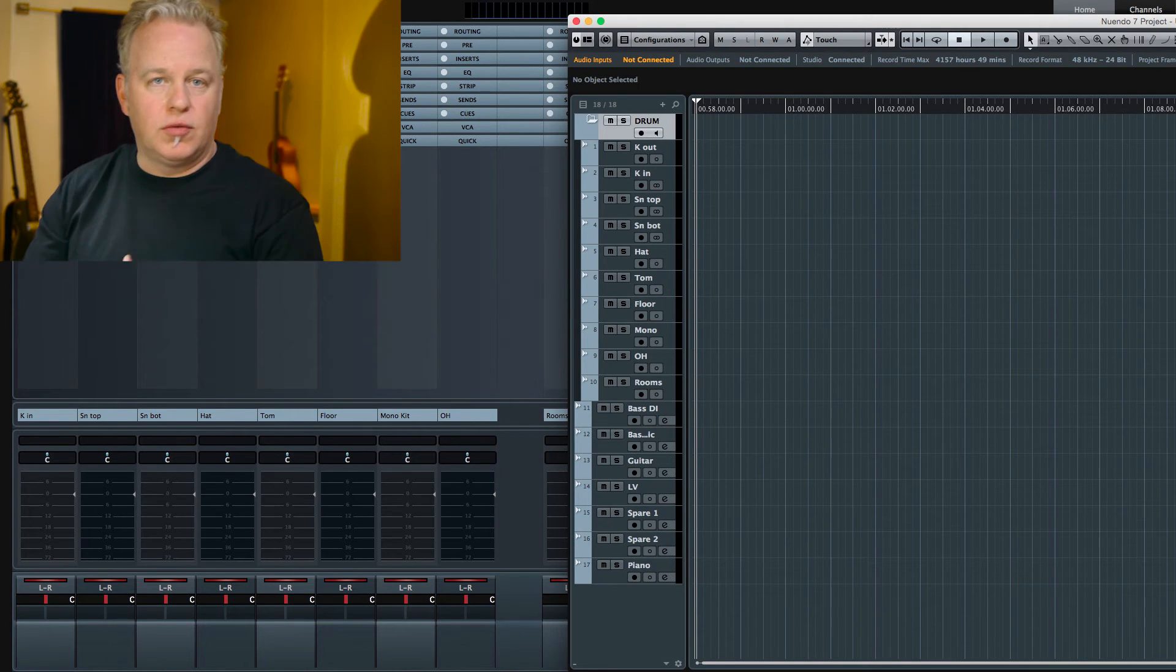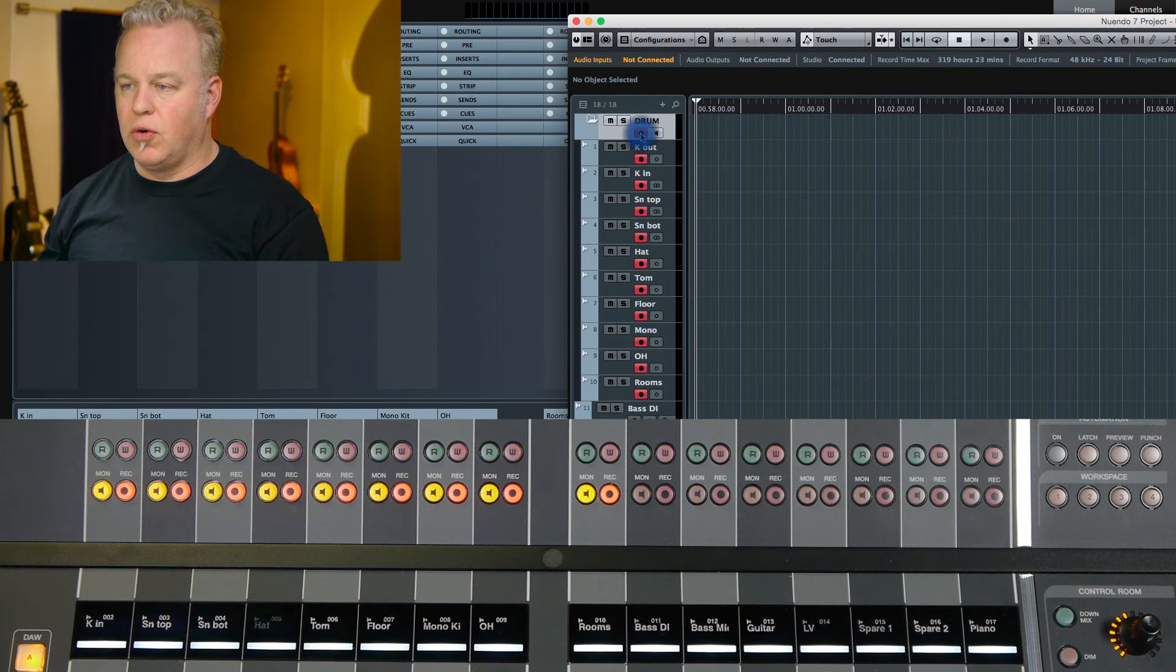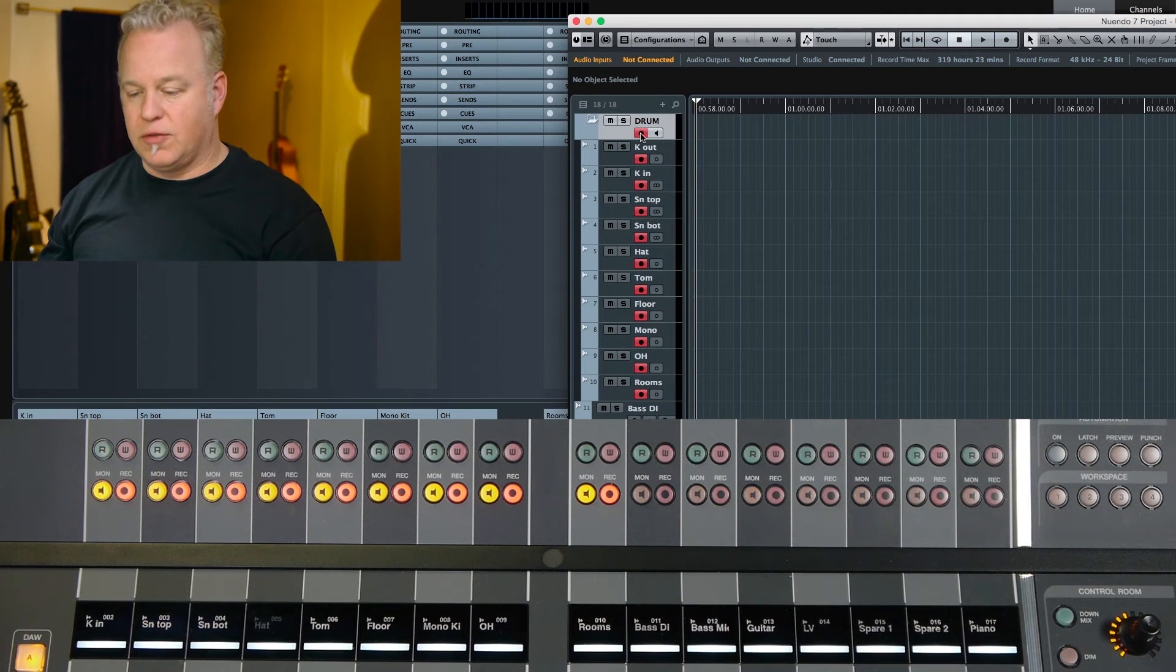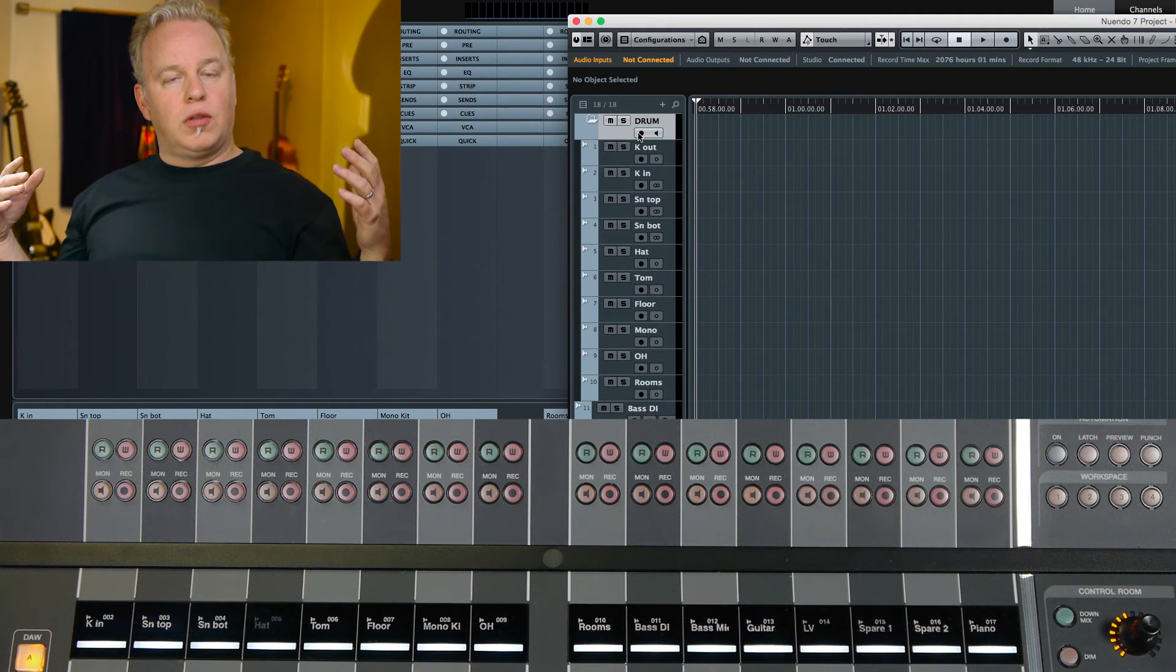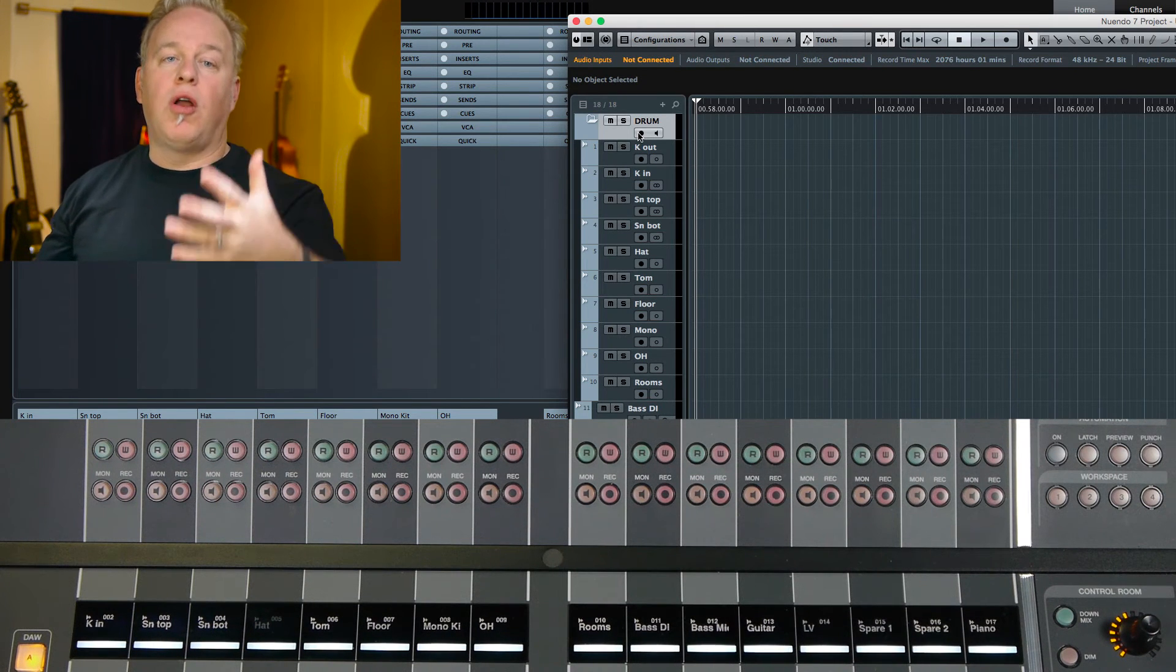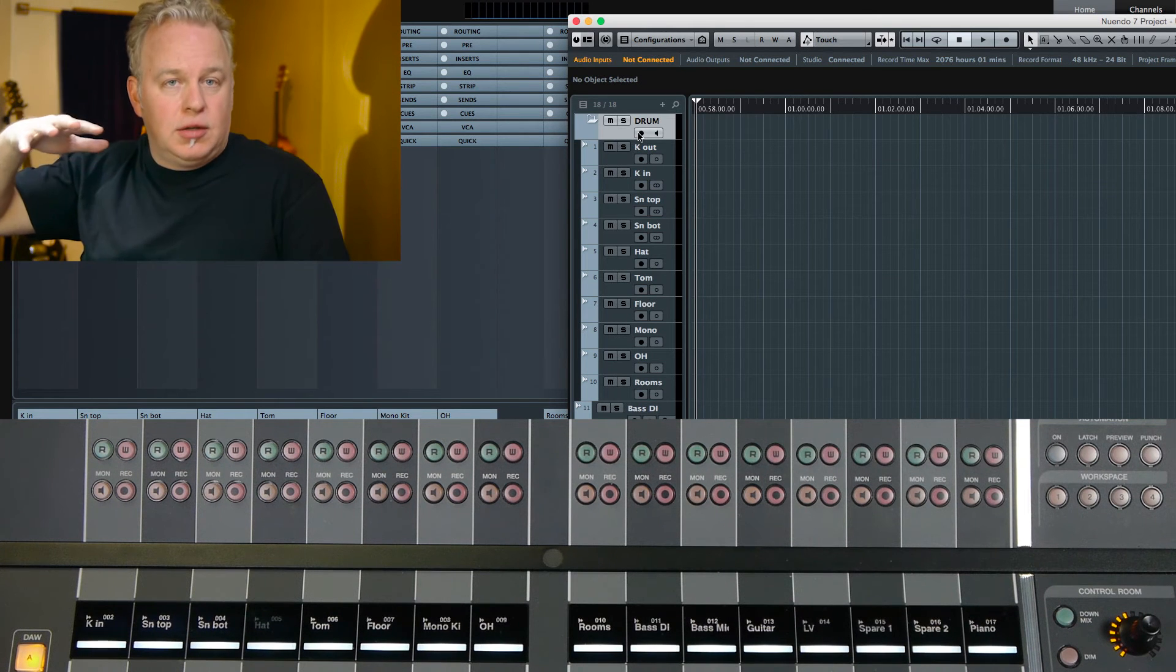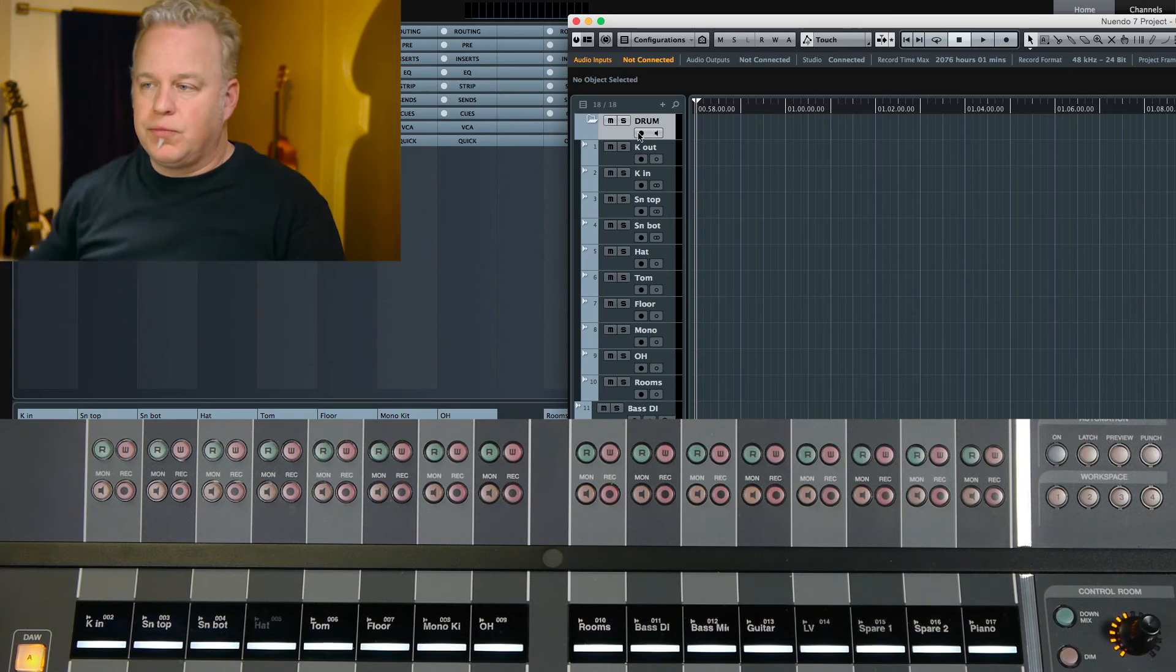That makes it really easy to arm all of the drum tracks at once. I can hit record and they will all go into record at the same time. It makes it very quick and easy. But along those same lines, since we're going to be recording the whole band, including the singer and everybody together, I'm going to place all of the tracks into another folder and sort of nest the drum tracks inside of another folder.